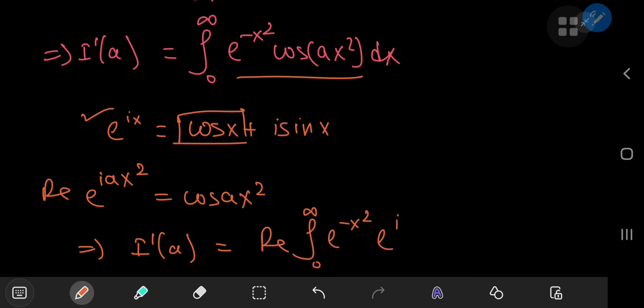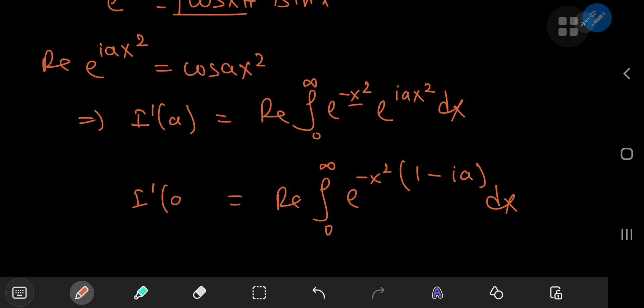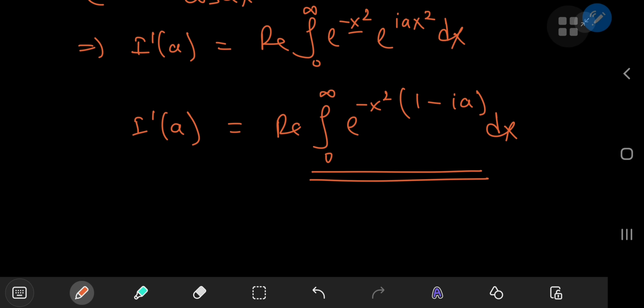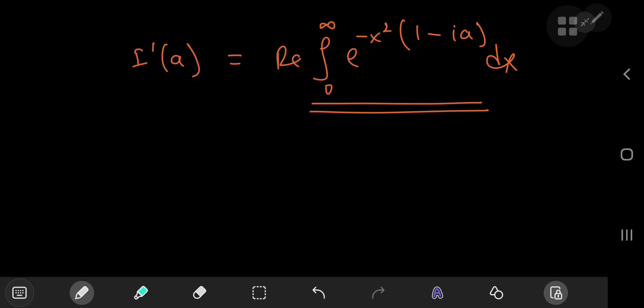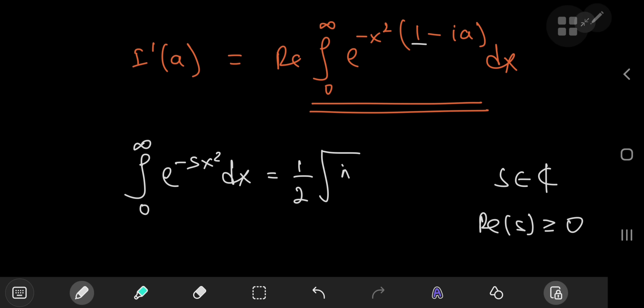Multiplying out the two exponentials, we get the real part of the integral from 0 to infinity of e to the negative x squared times (1 minus ia). This is a generalized Gaussian integral: the integral from 0 to infinity of e to the negative sx squared dx equals one half of the square root of pi over s, where s is a complex number with non-negative real part. Here our real part equals one, so this applies.